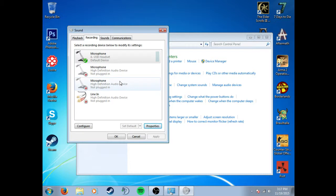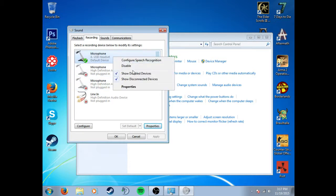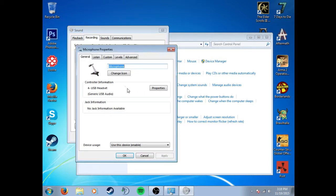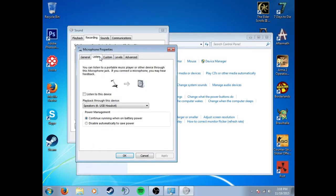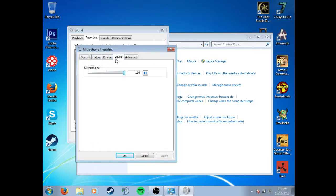That should have gotten rid of the ringing noise. But if it doesn't, I'm going to go back into Properties and turn this down a little bit.